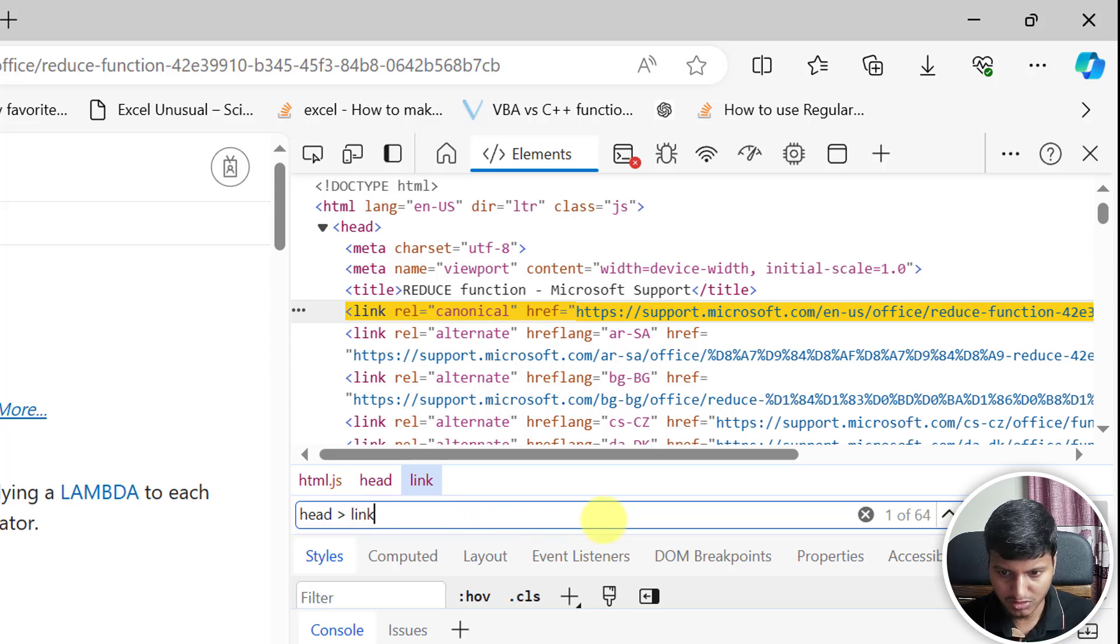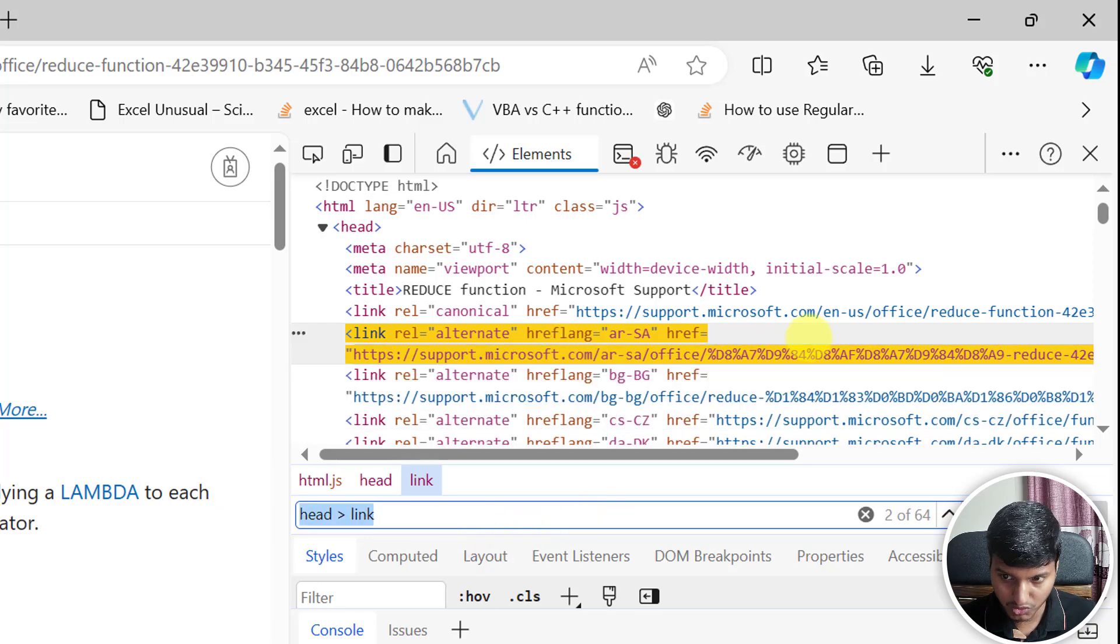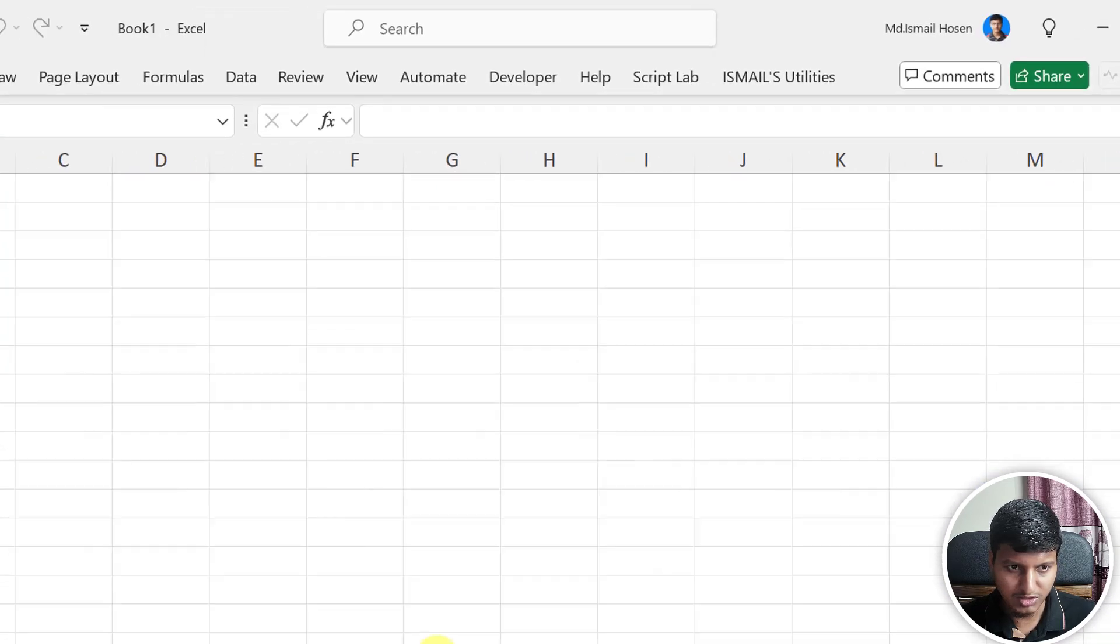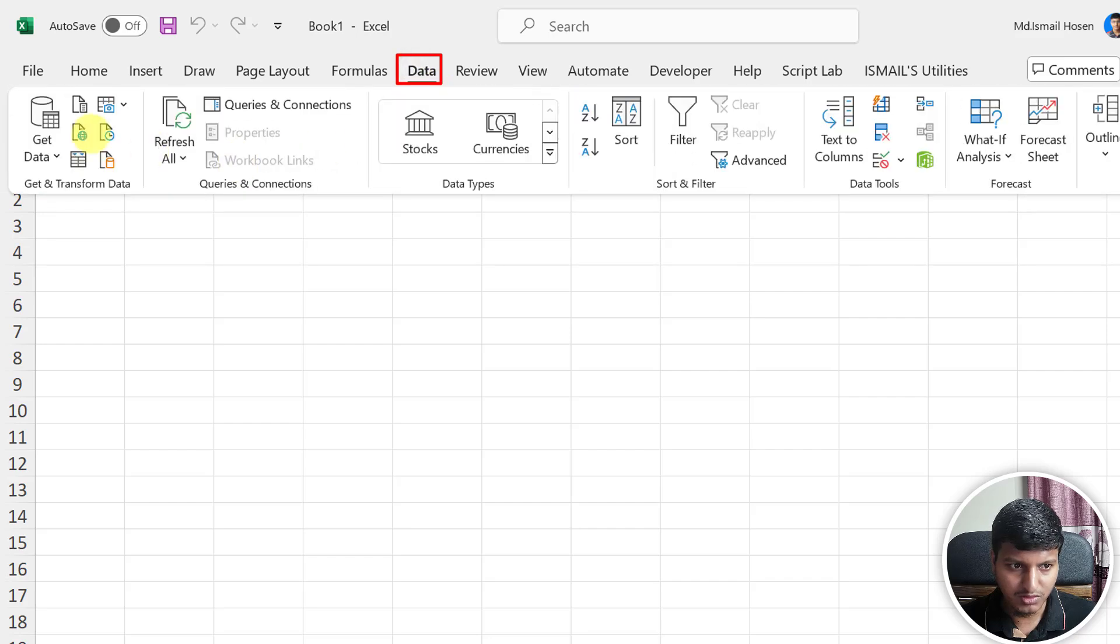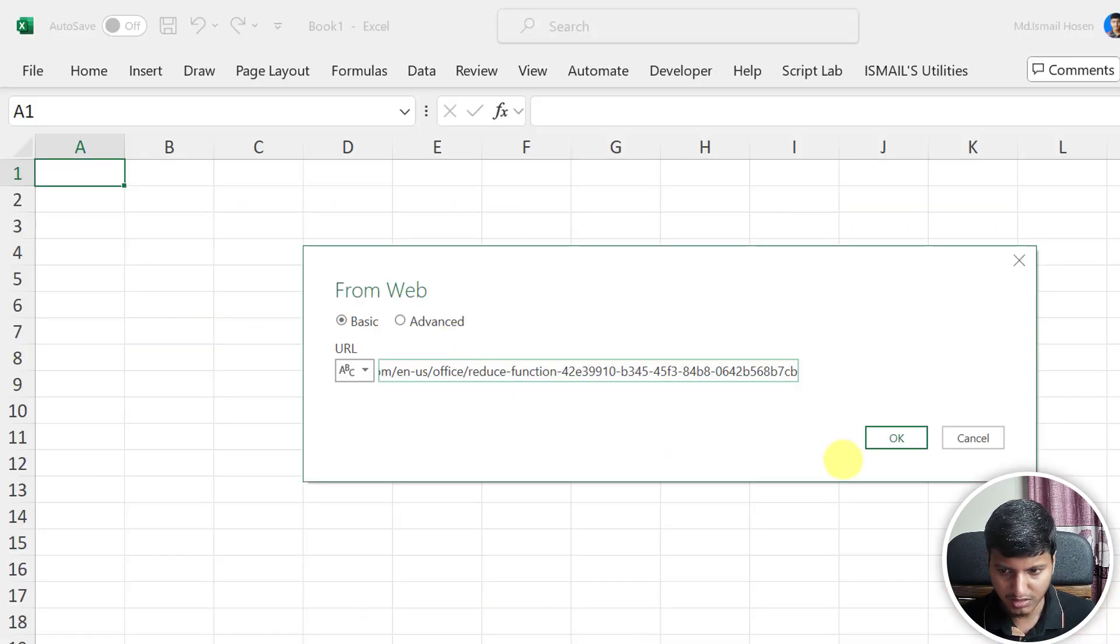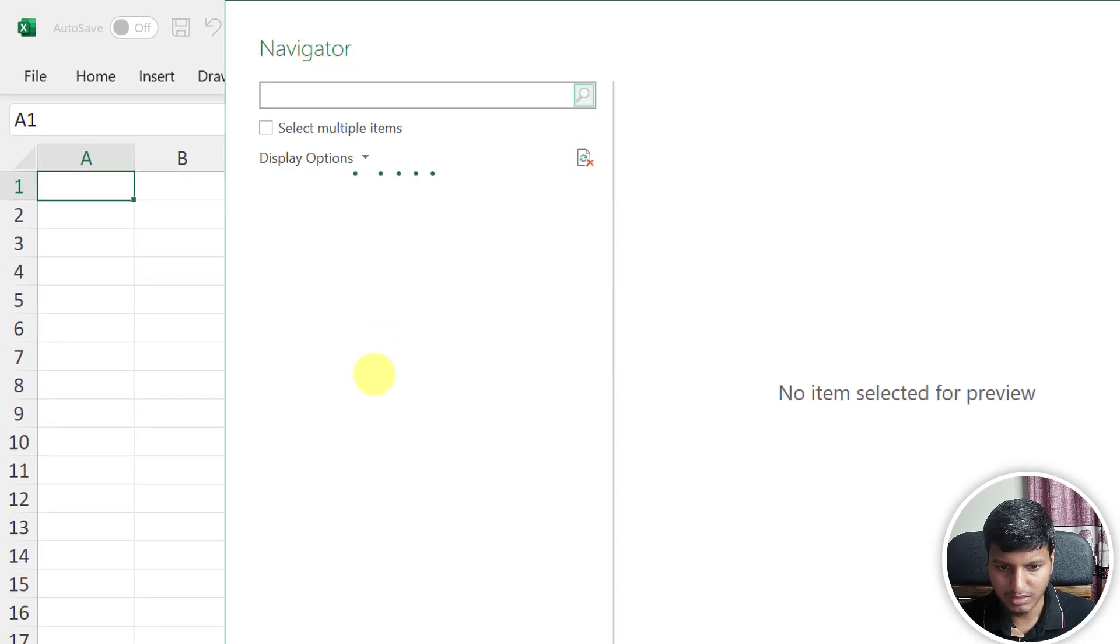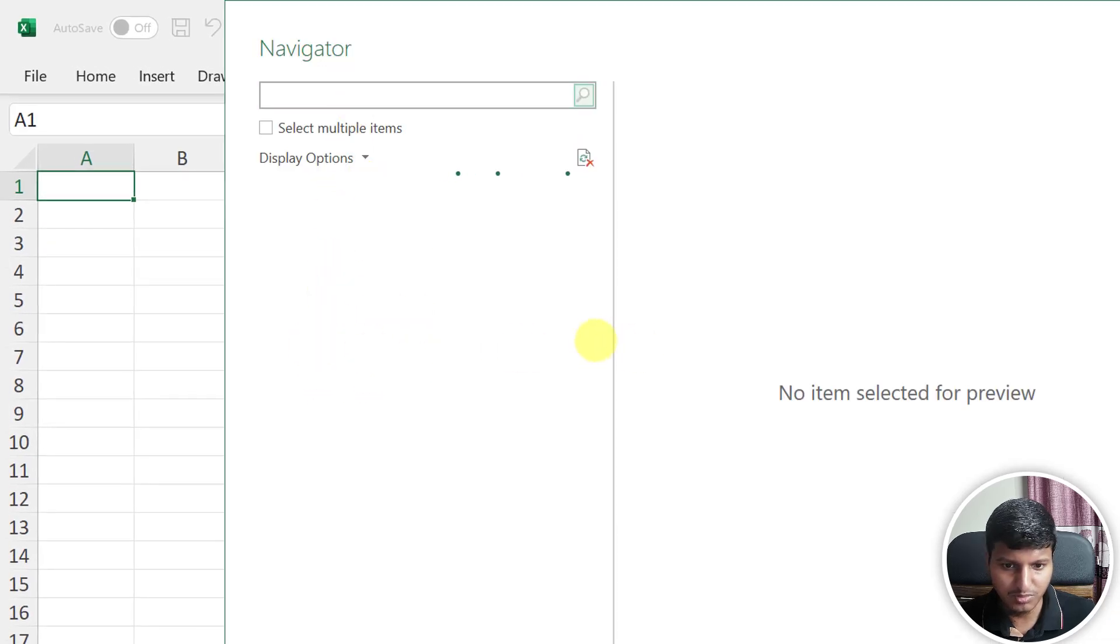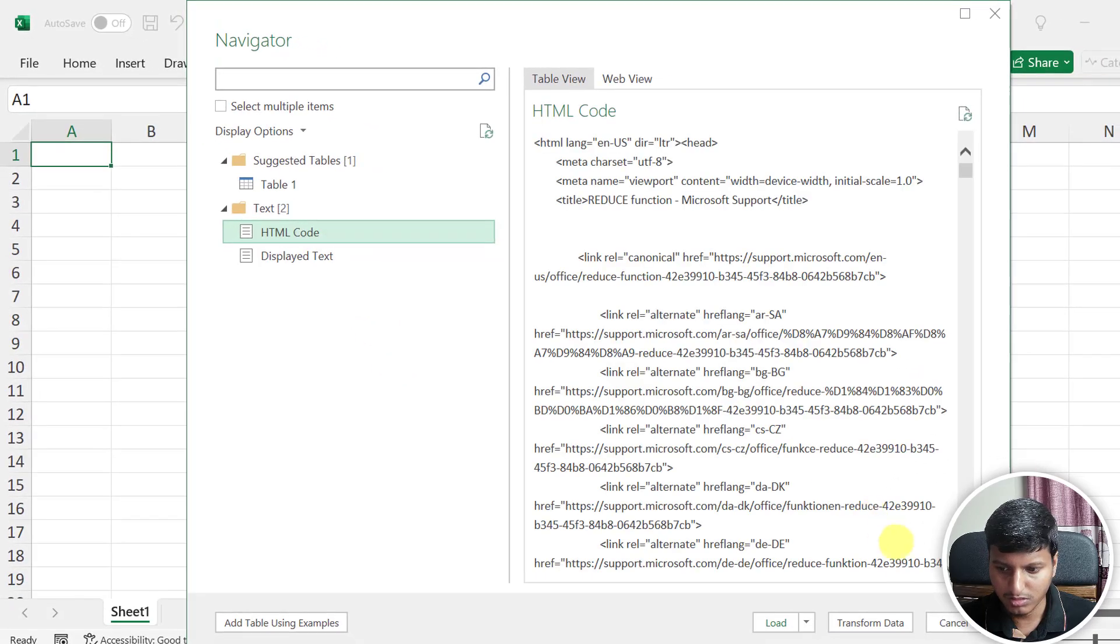Let me show you how. Just go into the Data tab, click on Web, I need to copy this thing first, paste the link and click OK. Once this is loaded, choose HTML Code option, and that is this one. Click on Transform.